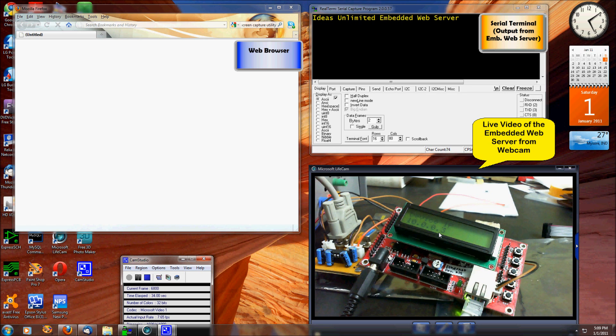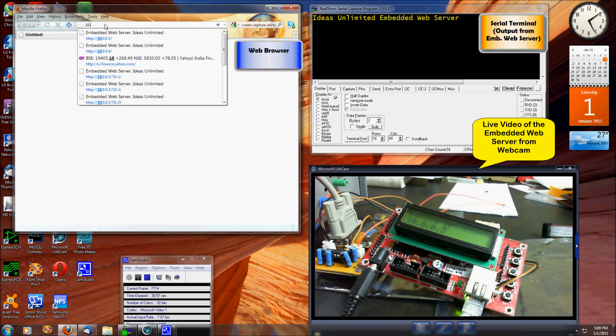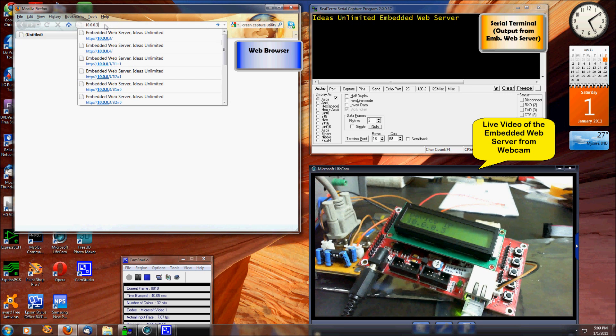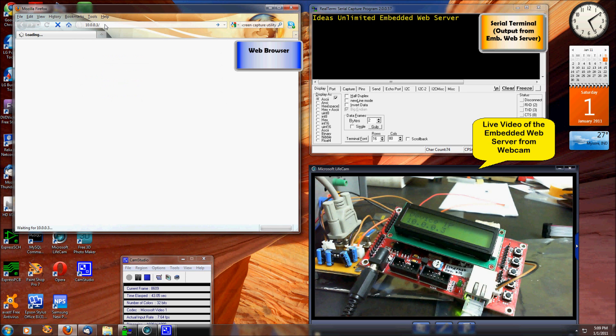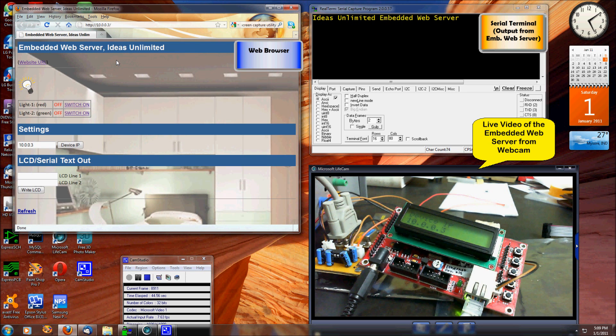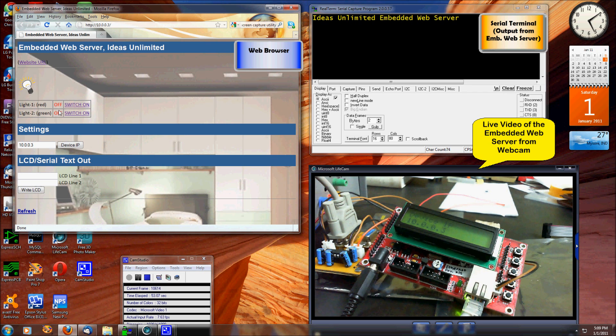And this is the default screen my embedded web server is giving out. I can now use it to switch on and switch off lights. Notice the video there where a red light goes on when I click this link.